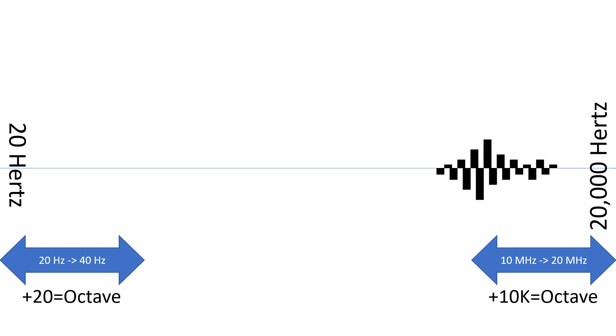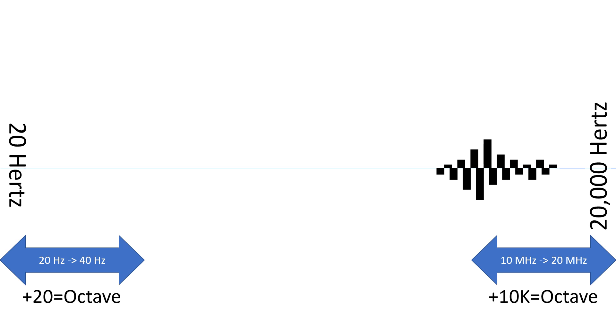So 40 hertz is one octave higher than 20 hertz, and 20 kilohertz is one octave higher than 10 kilohertz. Even though the difference numerically between the two is 20 additional cycles per second versus 10,000 additional vibrations per second, we perceive them as the same sort of jump in frequency because they both double.